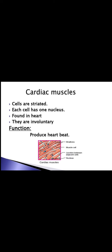Cardiac muscle cells are striated — bands are present, visible as lines in the diagram. Each cell has one nucleus. They are found in the heart. They are involuntary — we cannot control the heart's movement. Their function is to produce the heartbeat: when the cardiac muscles contract and relax, this produces the lub-dub sound which is our heartbeat. The diagram shows striations, muscle cells, junctions between adjacent cells (visible as black zig-zag lines), and nuclei.